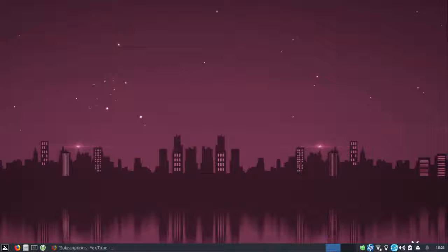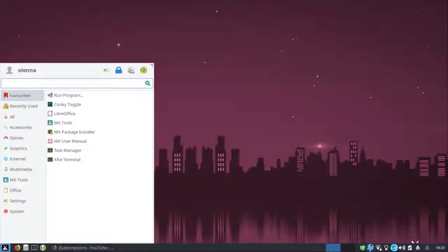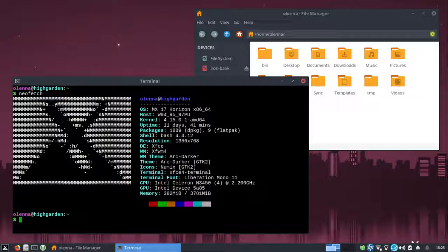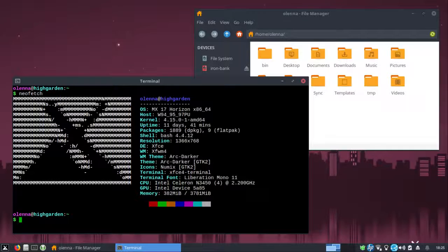I just typed up NeoFetch here and it says MX 17, but I think I downloaded 17.1, which might have been like a revision version. It's the 64-bit version. Actually, it's been up now for eight days, 21 hours. I'll give you a few screenshots, but today I'm really just going to be sharing my overall experience with it rather than doing a walkthrough or a visual demonstration, because with most Linux distributions they tend to end up looking very similar anyway, especially if you like the same selection of themes that I do.